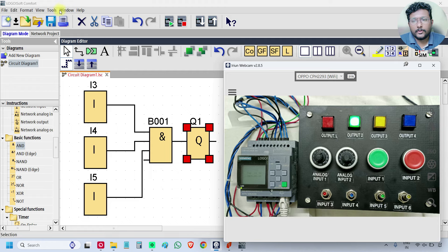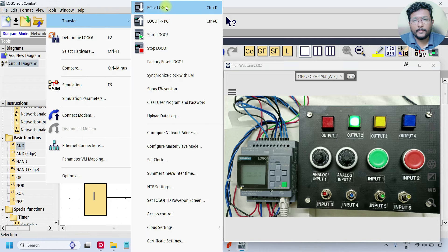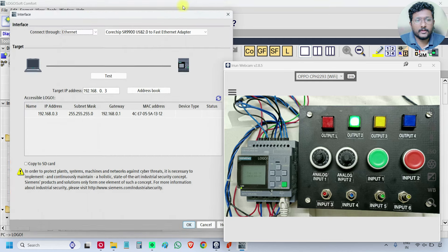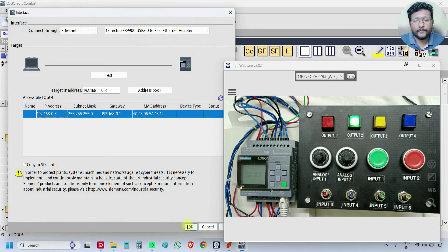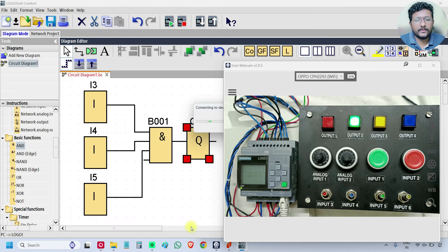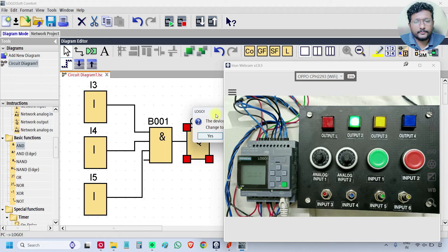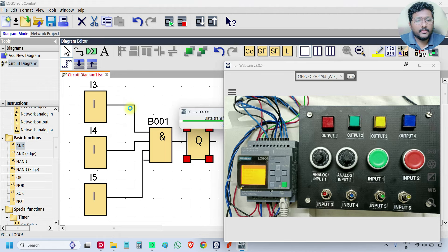Go to tools, transfer PC to logo, select the first one. We are downloading the program to the PLC. Select the IP address, click OK. Click S, the program is downloading.